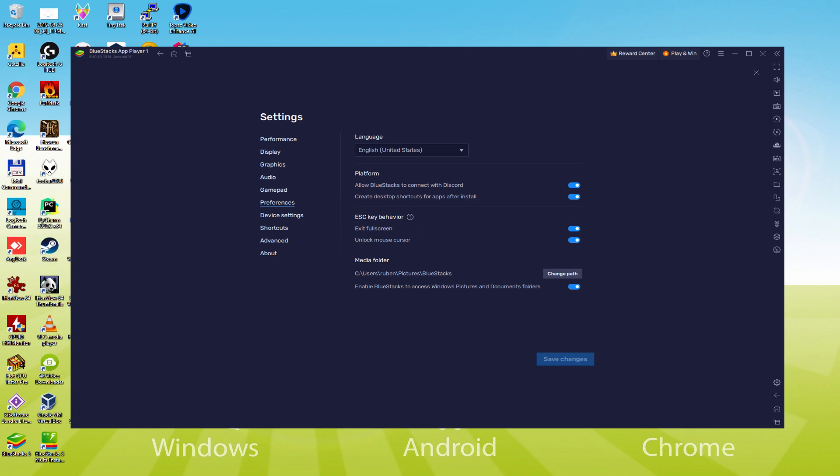As soon as the language is determined, we are going to save, the emulator would restart, and also the Android game, the next time we start it, would of course be in the selected language.